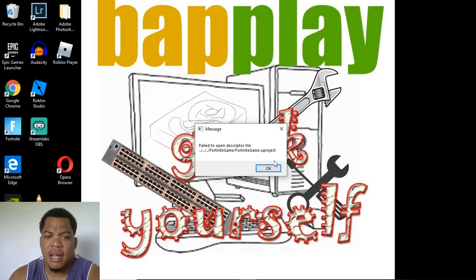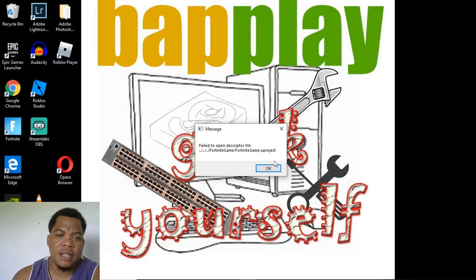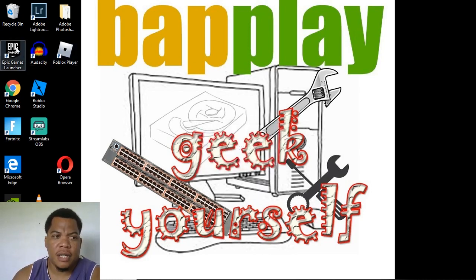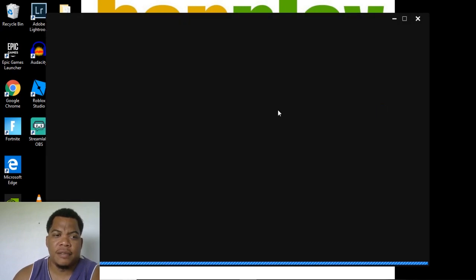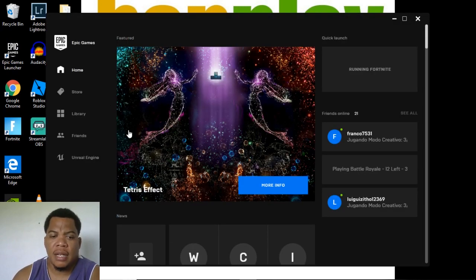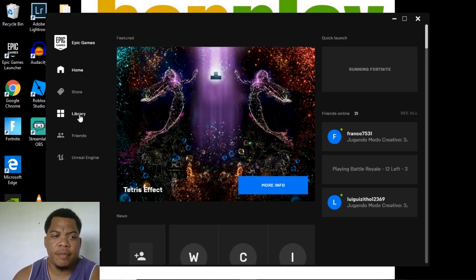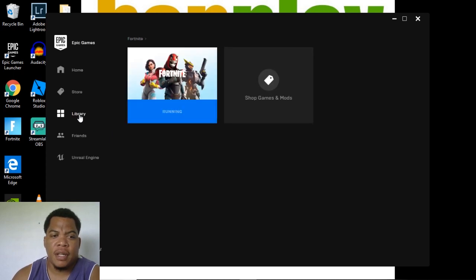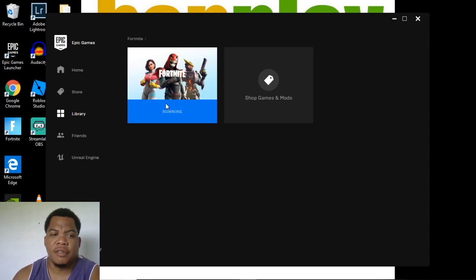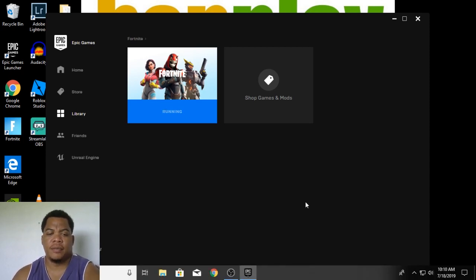Moving into season eight, I'll open the launcher. You can go to library. This is running so I have to end the running process first to make sure it's not running. So let me do that in Task Manager.